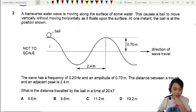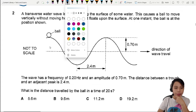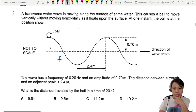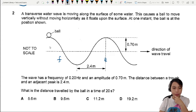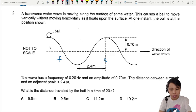The wave has a frequency. Let's start labeling our values: frequency, amplitude. The distance between a trough and a peak is 2.4 meters. What is the distance traveled by the ball in a time of 20 seconds?